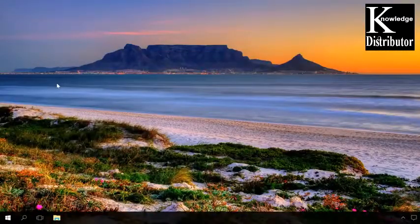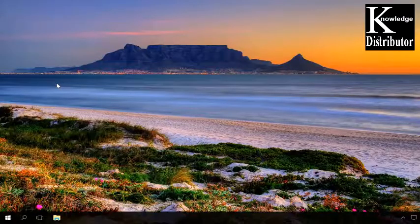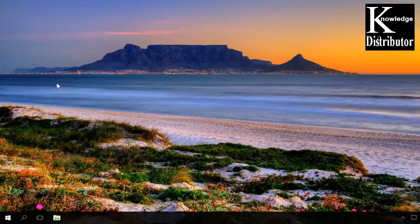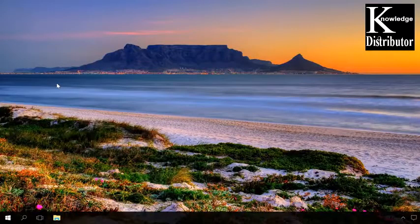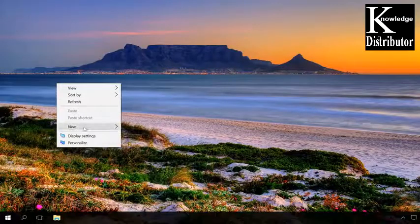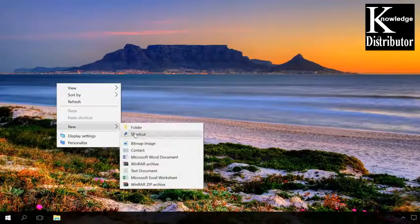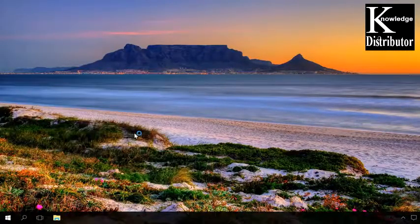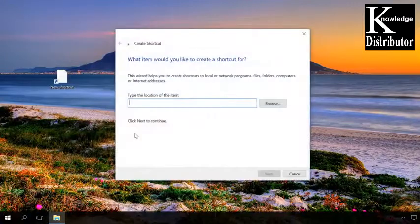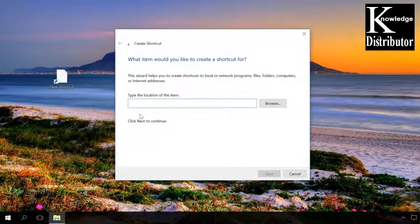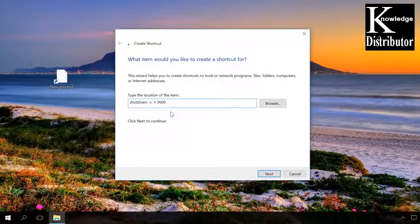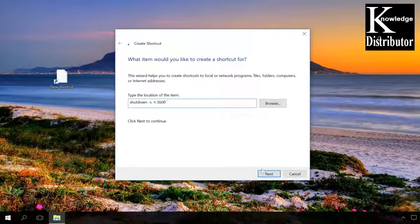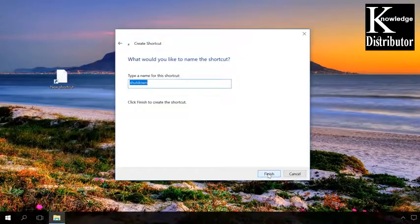If you're going to use the shutdown timer regularly, you can put a shortcut onto the desktop for convenience. Right-click here and select New Shortcut. In the line, type the location for the item, enter the same command and the required time, for example, shutdown-st3600, and then click Next. Type the name and click Finish.